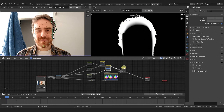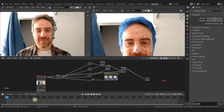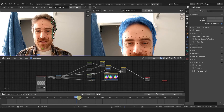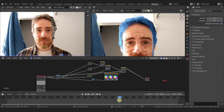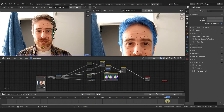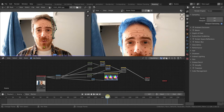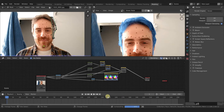But this mask is only for one frame. If we move our cursor on the timeline, you can see that the color doesn't move with our head. So that is what we're going to cover today.